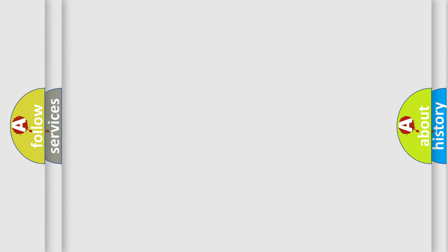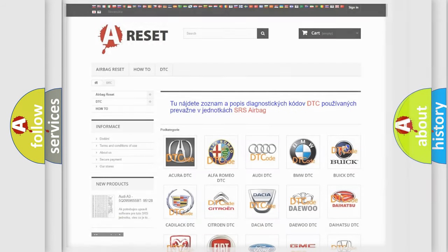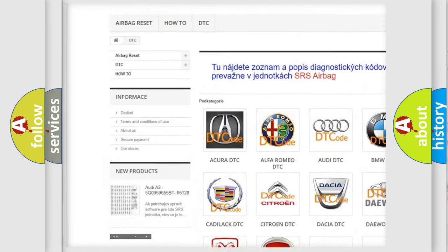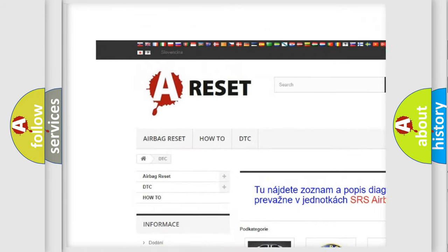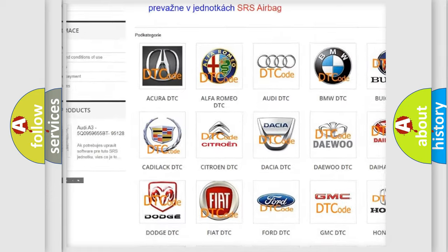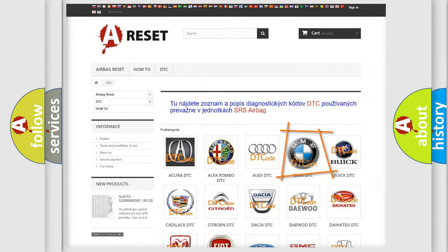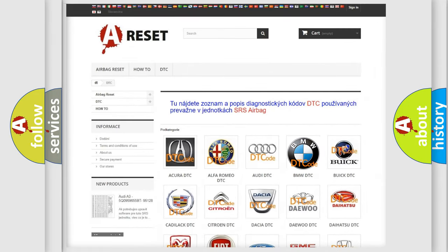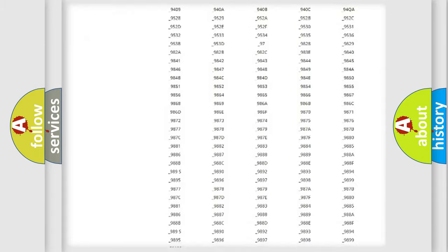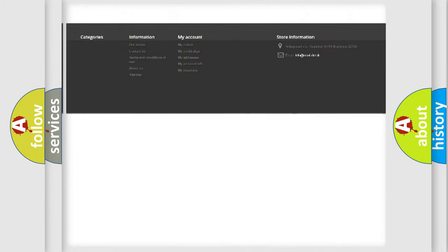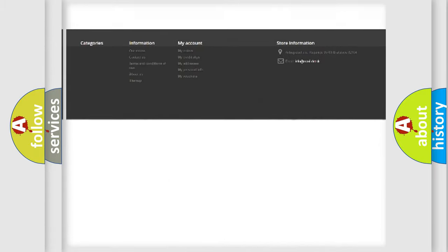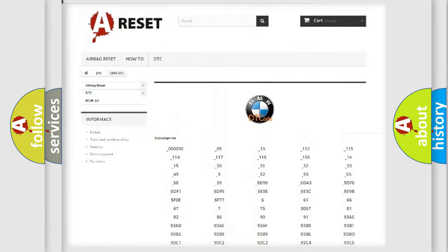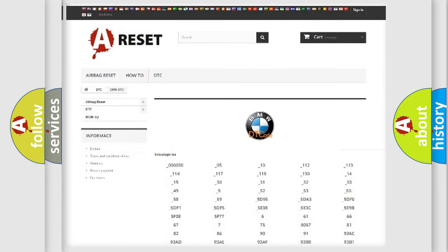Our website airbagreset.sk produces useful videos for you. You do not have to go through the OBD-II protocol anymore to know how to troubleshoot any car breakdown. You will find all the diagnostic codes that can be diagnosed in BMW vehicles.